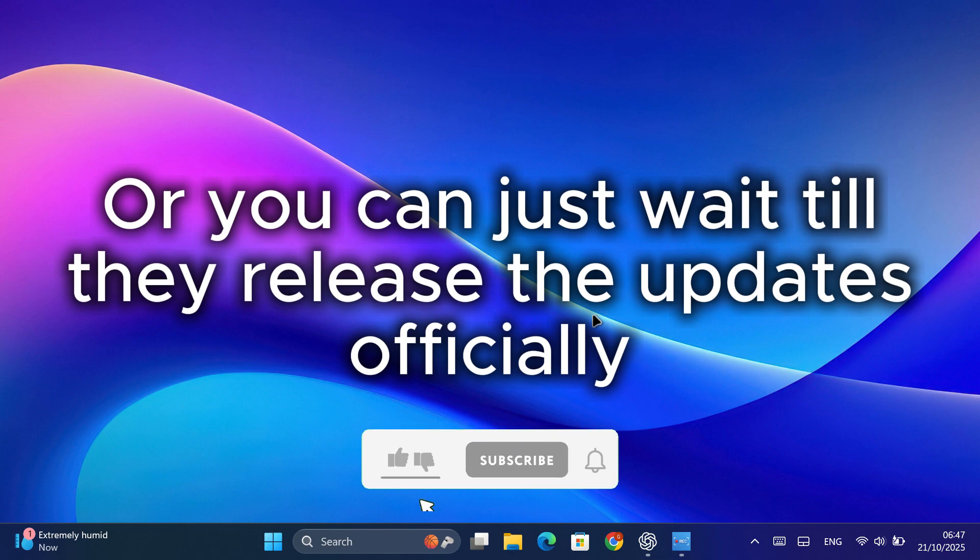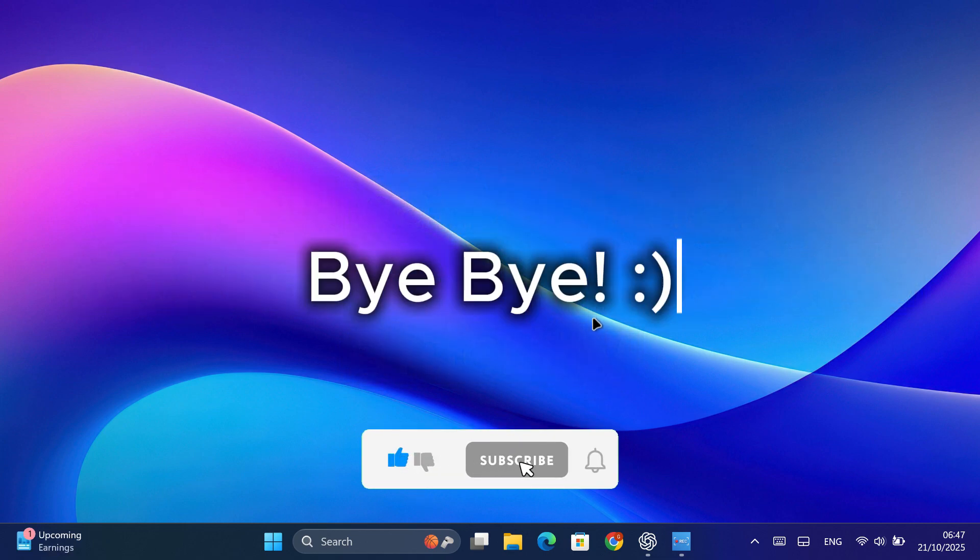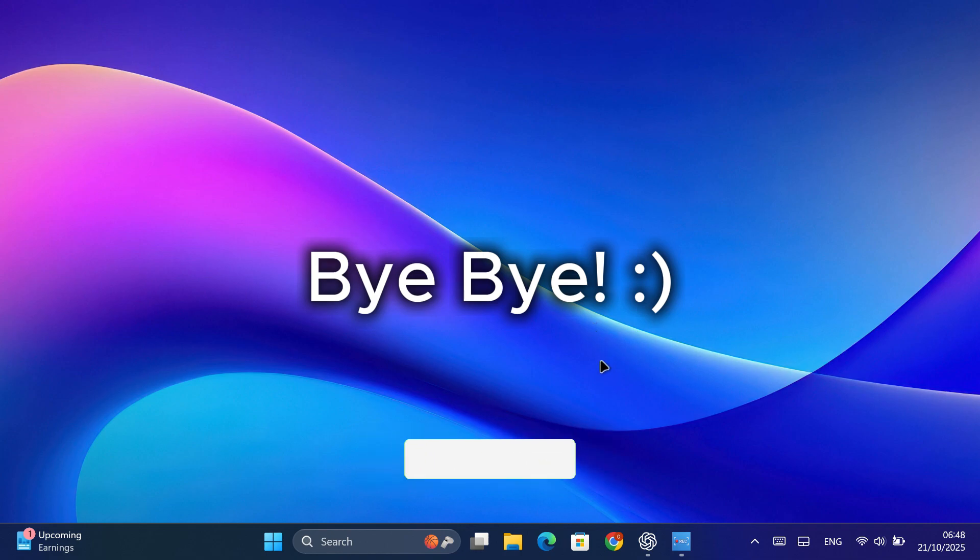If this tutorial helped you, make sure to leave a like and subscribe for more Windows 11 tips, tricks, and new feature videos. Thanks for watching, and I'll see you all in the next one.